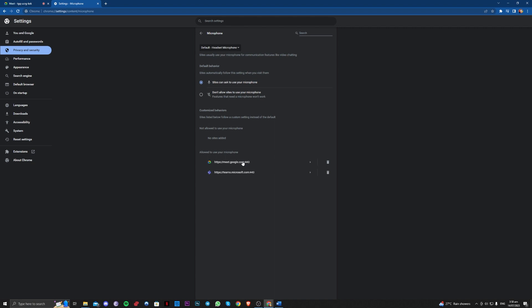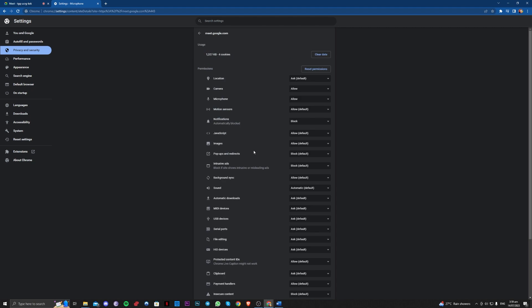Over here, make sure also that Google Meet is not added to not allowed to use your microphone because that will trigger the issue. Go on over to Meet.Google and make sure that the microphone is allowed.